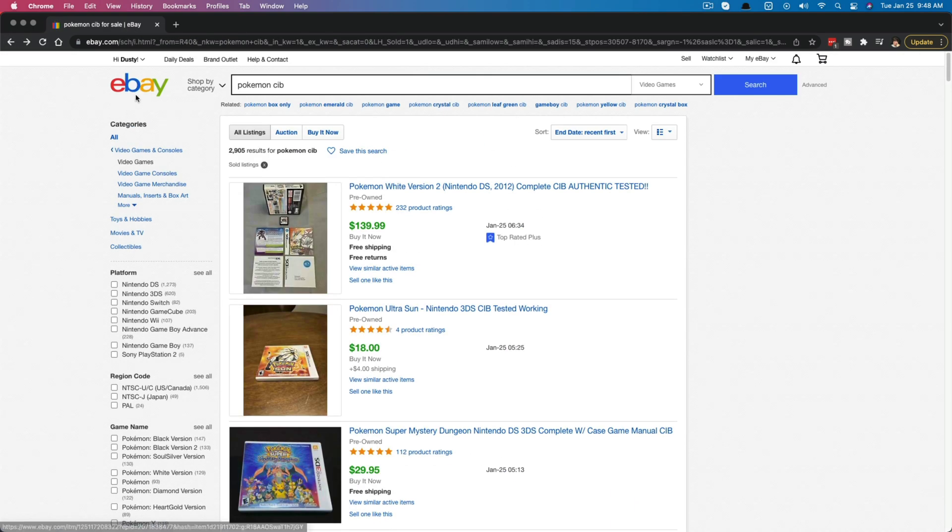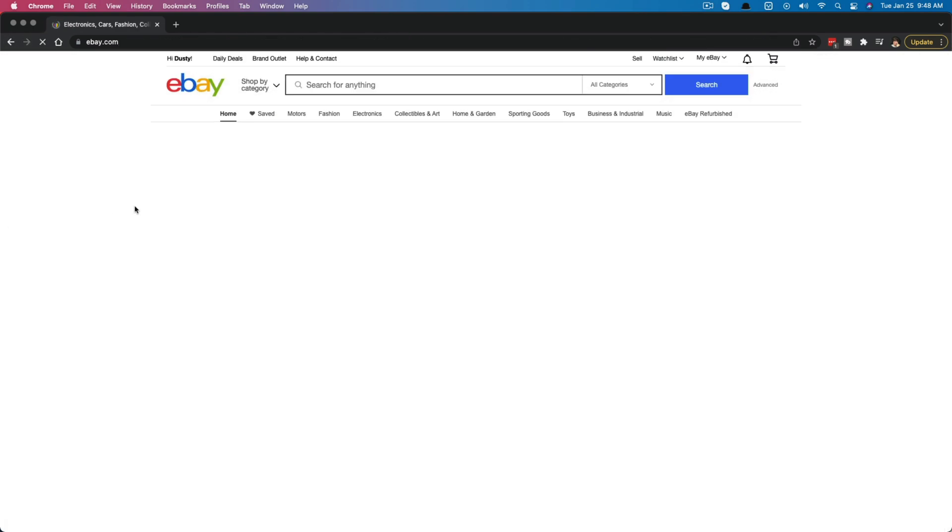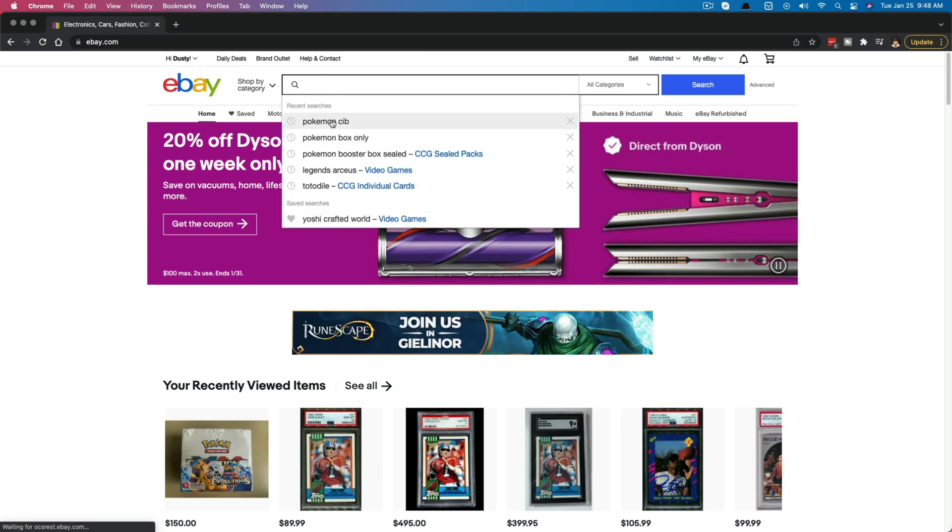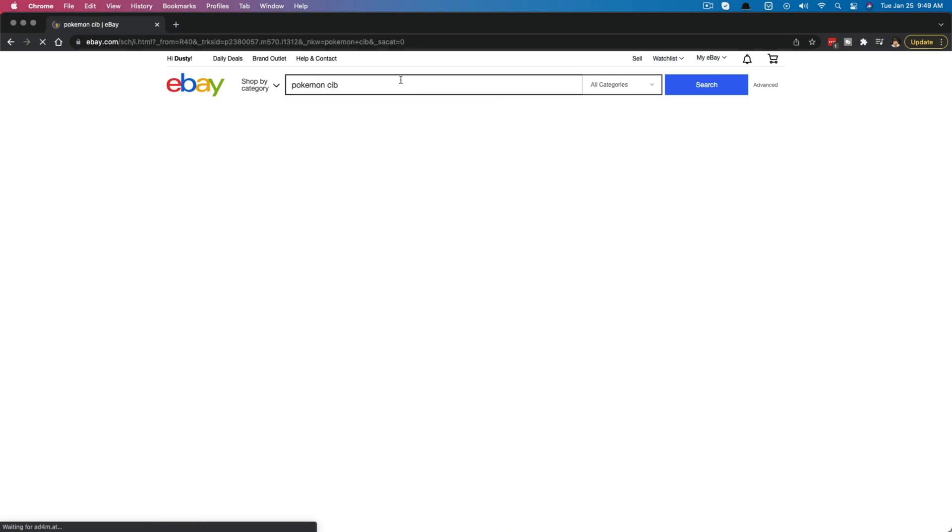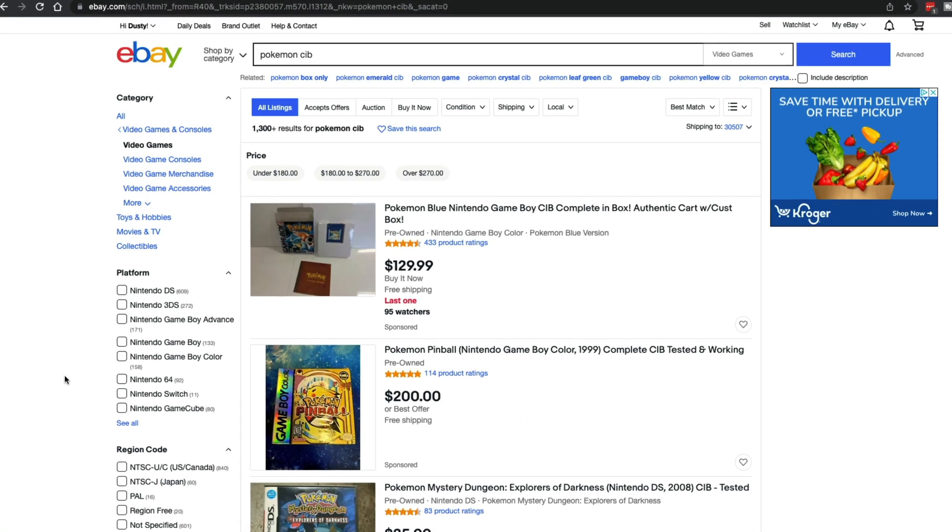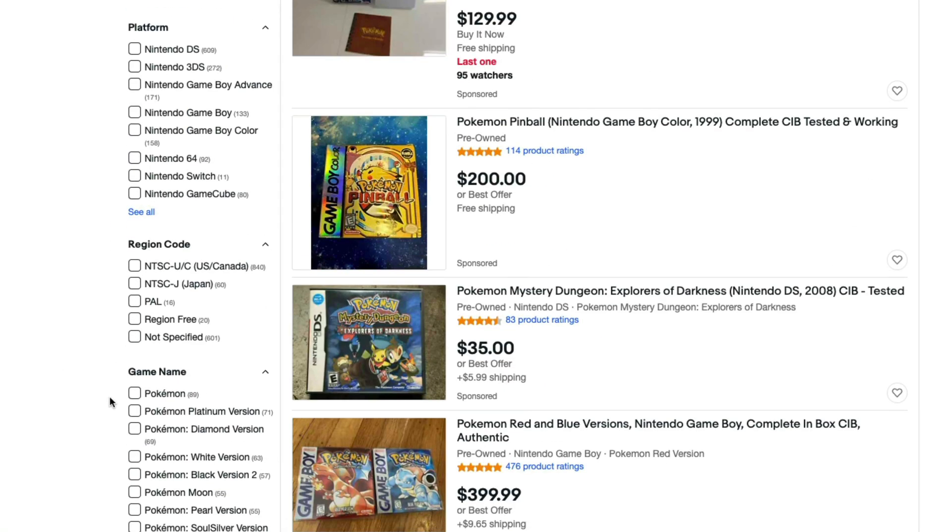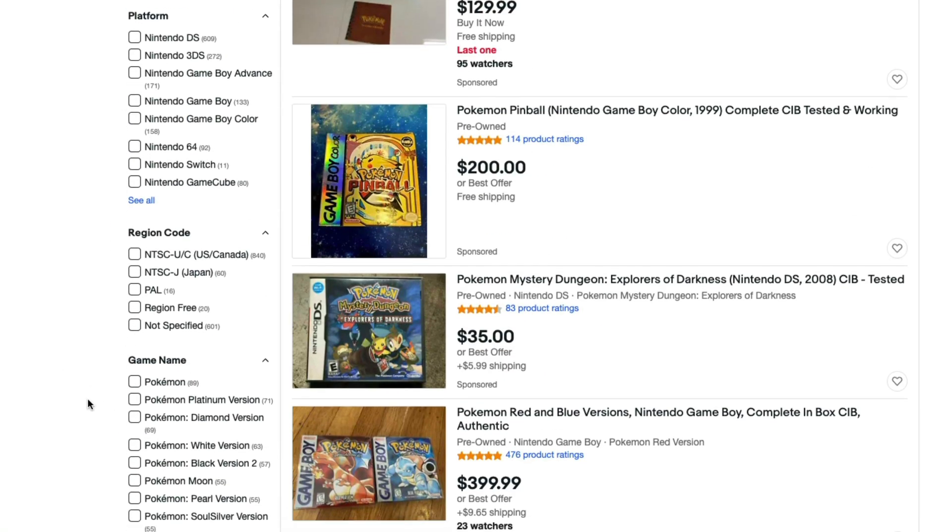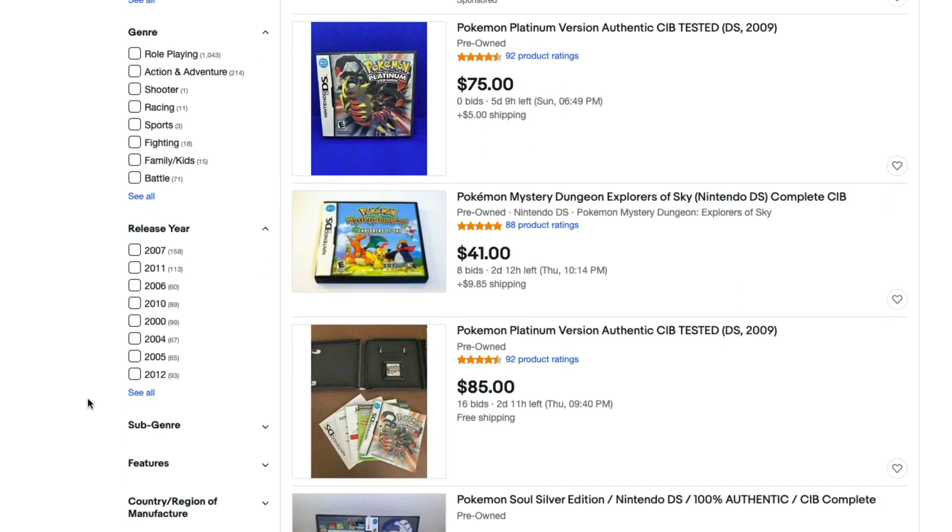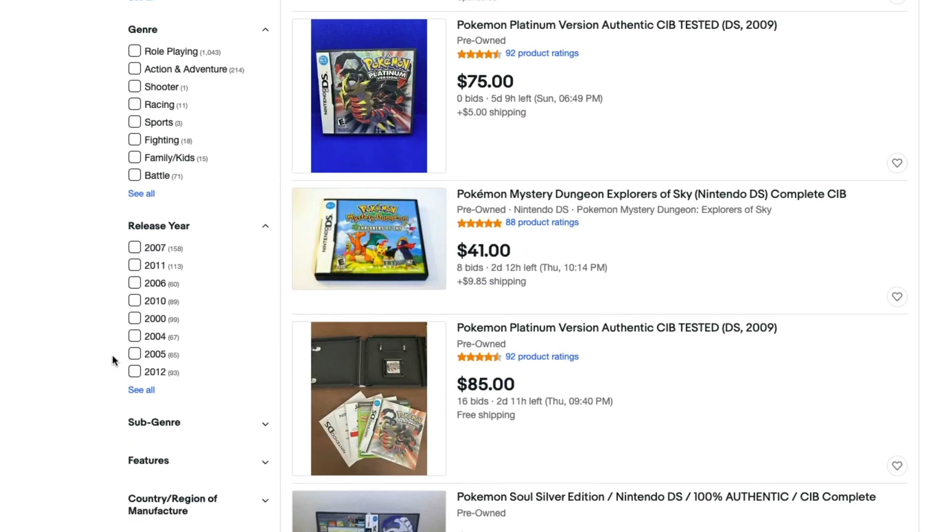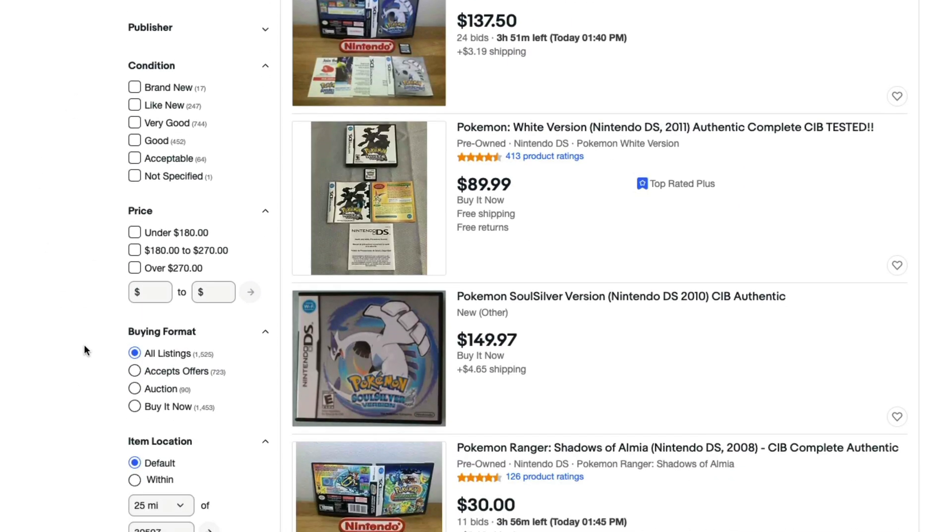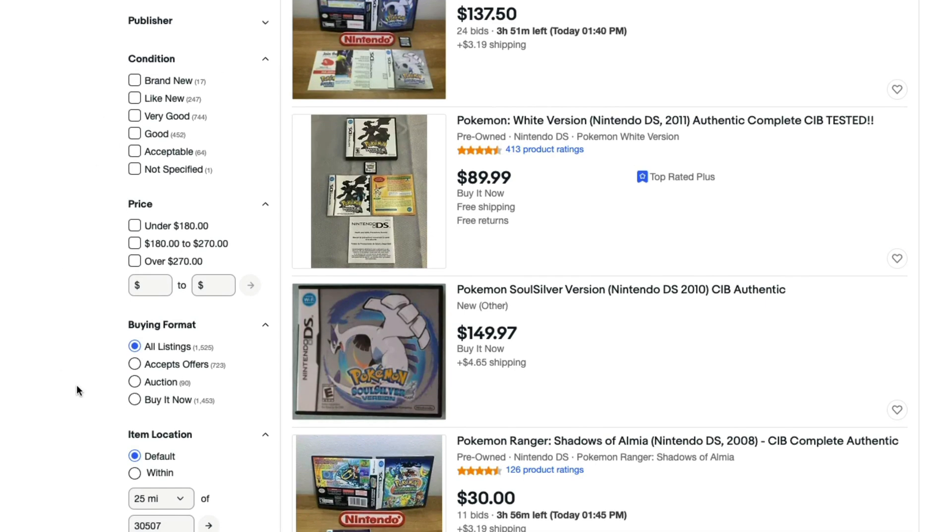Now, another way of going about finding sold listings will be to go up here and search for something in the search box. Once more, you get your normal results here. Over on the left hand side, we have a bunch of different check boxes where we can say, hey, we only want results from this year or results from this genre or results that are brand new or very good.